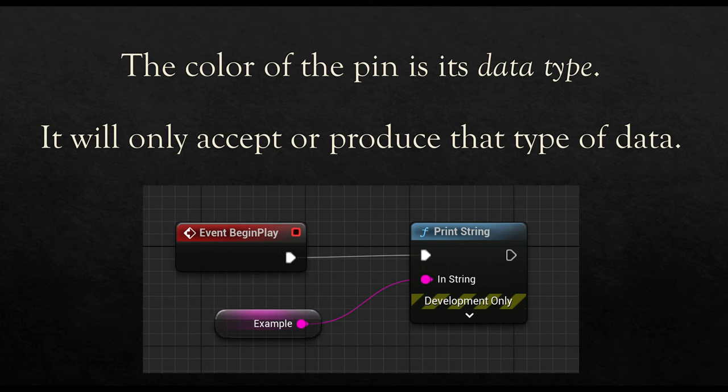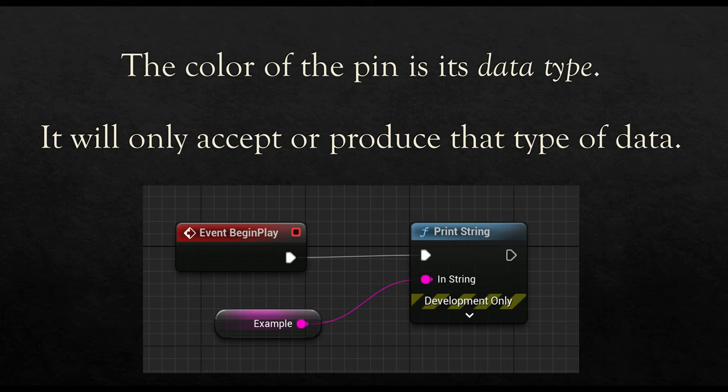Notice when we are looking at the execution pin, it's a gray kind of white color. If we are looking at other pins, input and output pins, they will be other colors. This will signal the type of data they want. They will only accept or produce that type of data. And we will discuss the types of data that exist within Blueprints and the more common ones versus the more general ones we don't always tend to use.